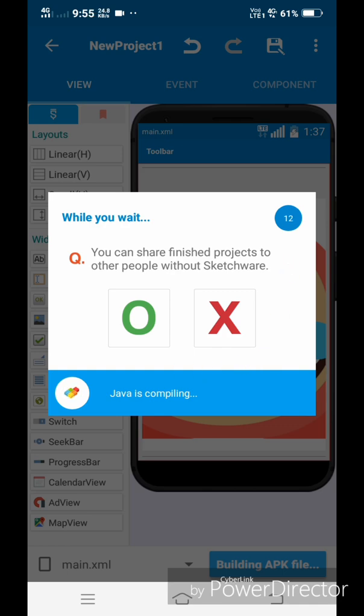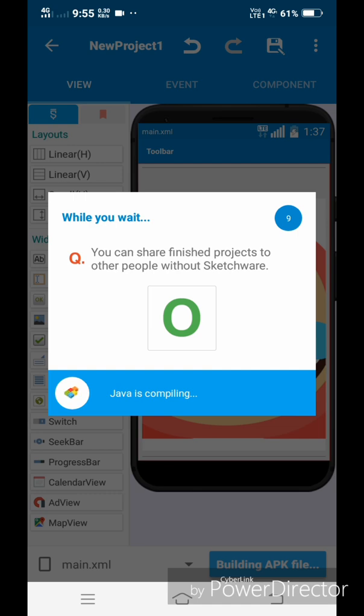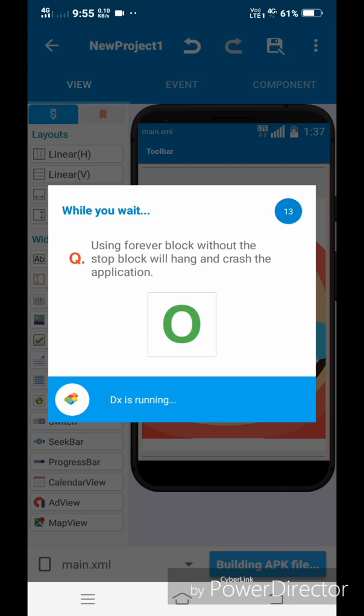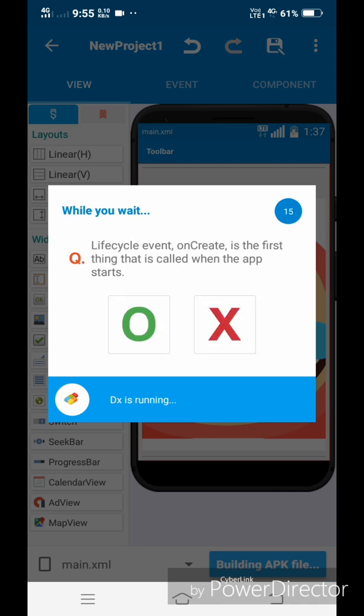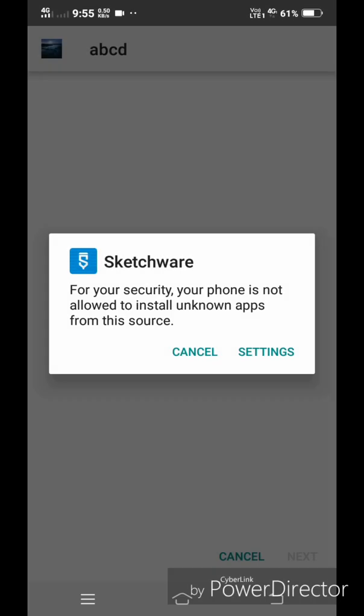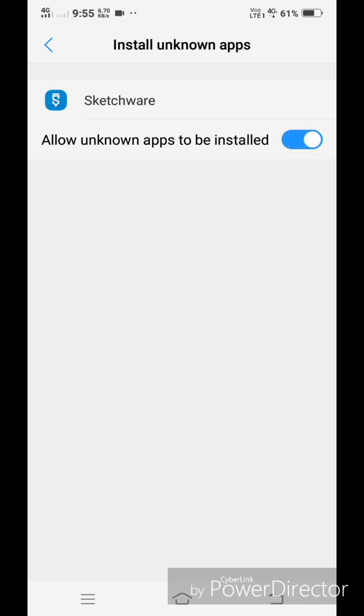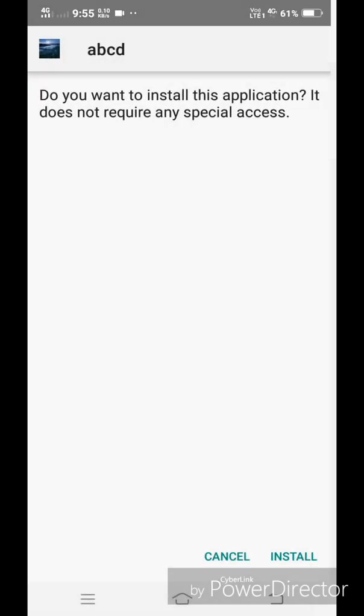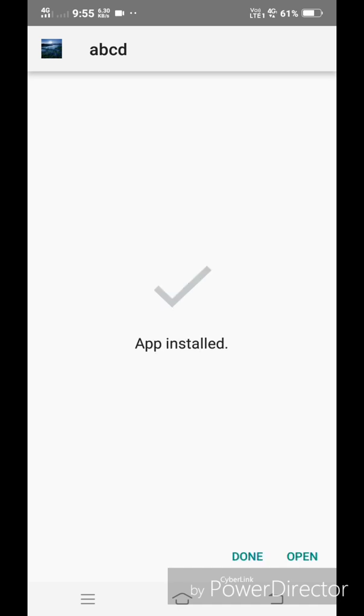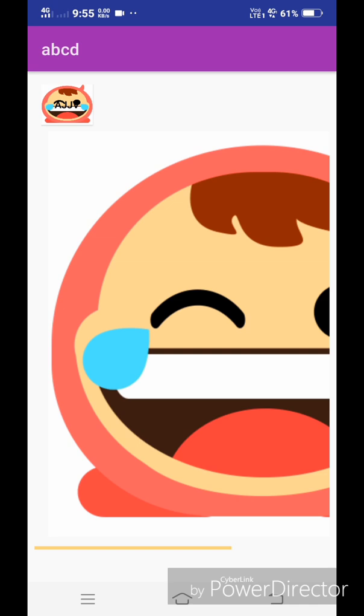You can play true or false while the program is running. Now allow Sketchware to install the apps on the device. Now install the app you have created and open it. You can see that the app has been created and it contains the image we had inserted.